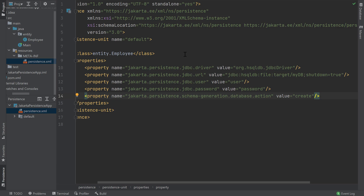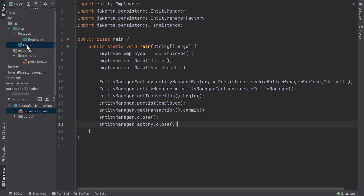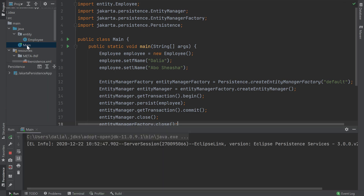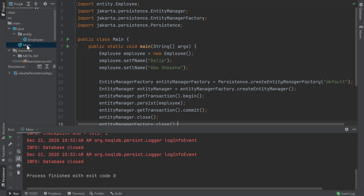Another option is to set this property to drop-and-create. I like to set this value when I'm in the process of creating an entity's definition and haven't finalized my schema yet. Now that we've finished configuring our database, let's go back to our main class and run our application. We can run our application by pressing Ctrl-Shift-F10 for Windows and Linux or Ctrl-Shift-R for macOS. Once our application runs, a HyperSQL database will be created as well as an employee table, and our employee object will be persisted to our database table.